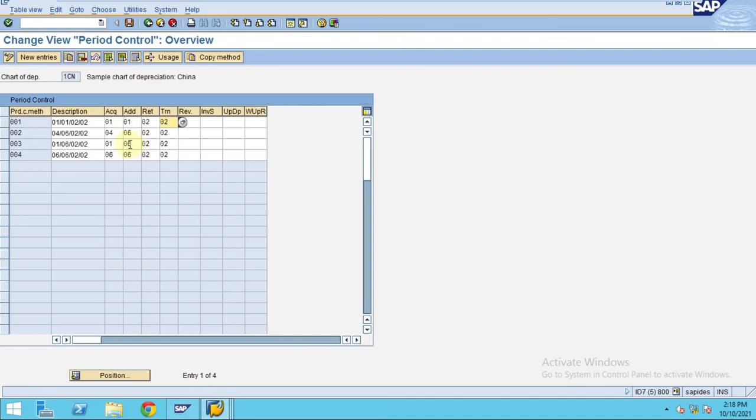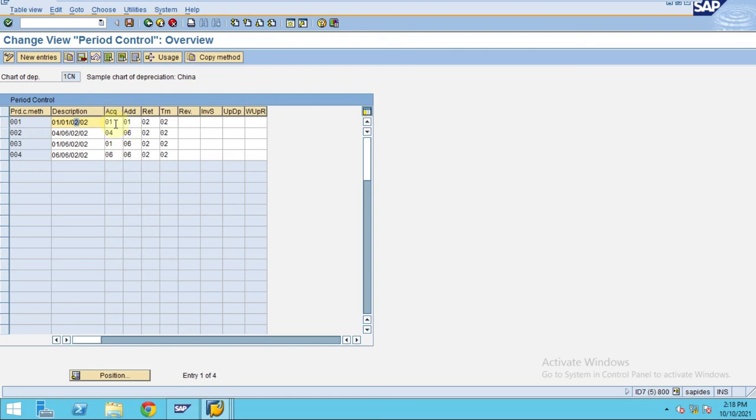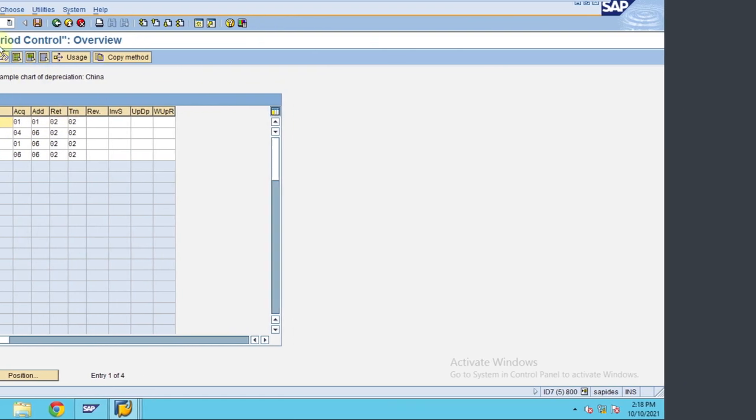Thank you guys. I'm not configuring this, just going to use the standard which is 001 usually, unless you have any specific requirement. Thank you guys, this is about the period control method.